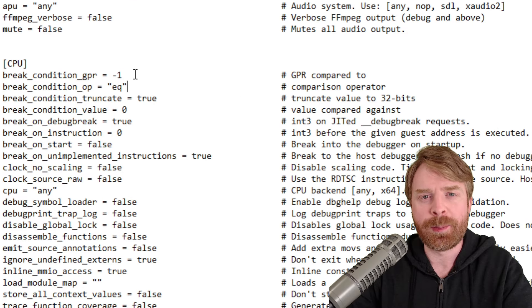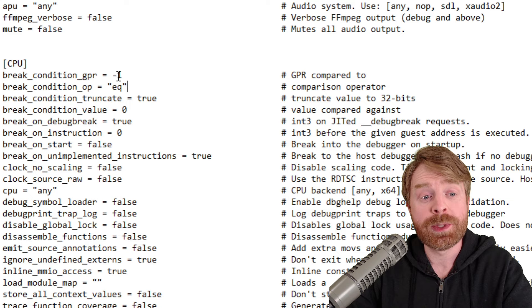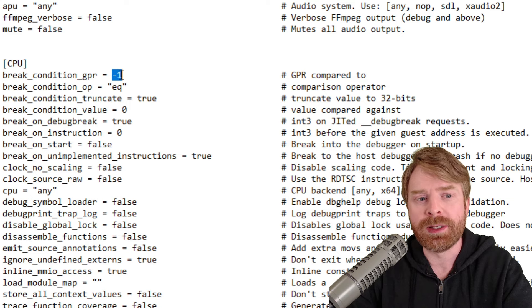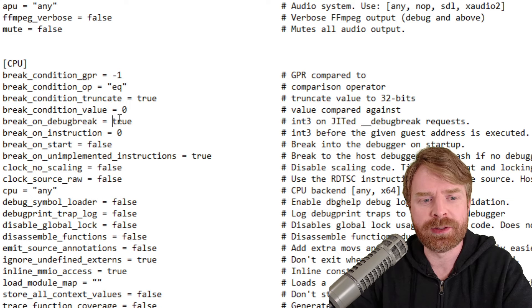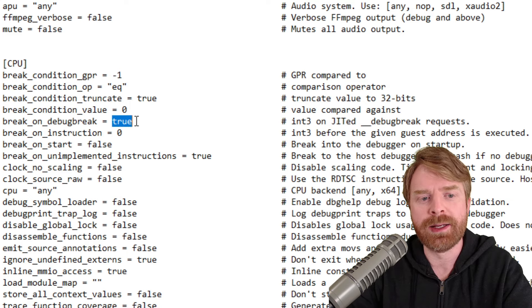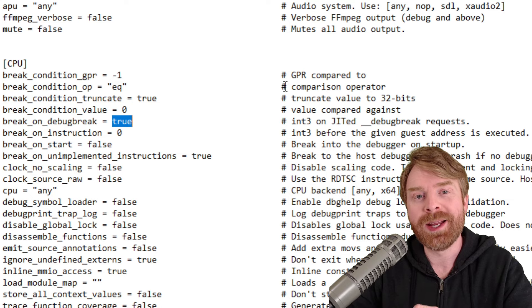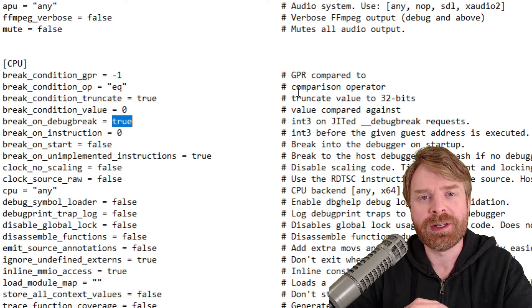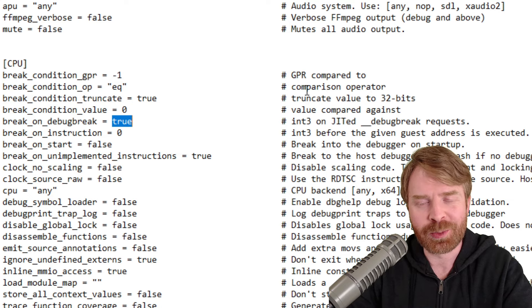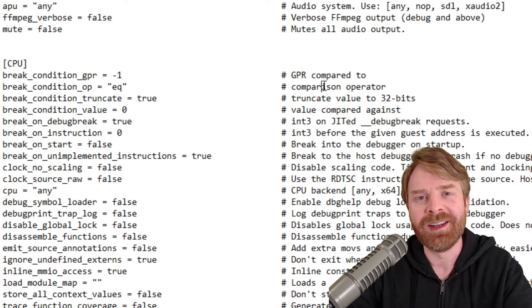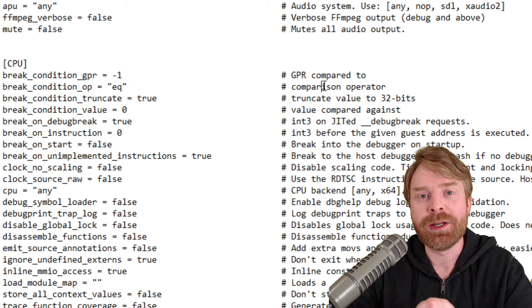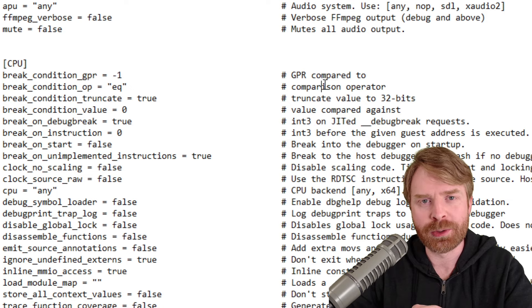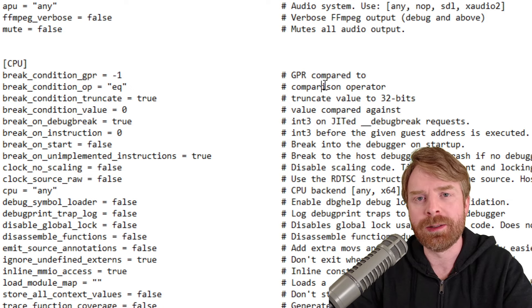On the left side of the page, we have the options that we can change and we can change anything after the equal sign. On the right side of the page, we have the description of the options we are changing. Again, be careful here because you can really screw up your emulator.